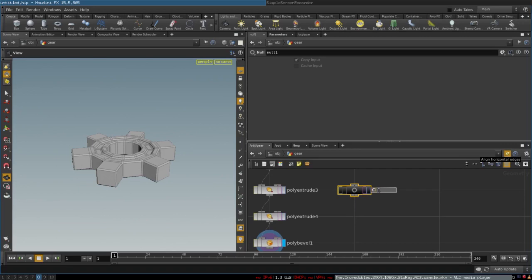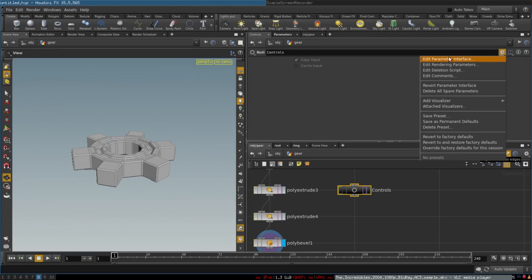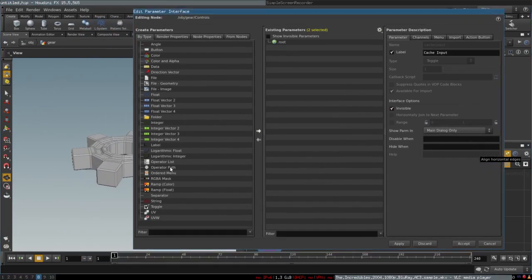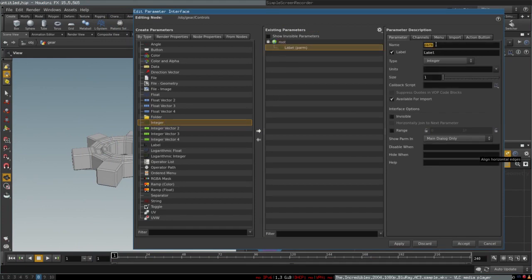We will name this node 'controls', then go to the menu and select 'Edit Parameter Interface' to edit its parameters. It has a couple of default parameters which we will make invisible. Now we will create a bunch of parameters to control different aspects of the gear. First, we will create an integer parameter — which contains whole numbers — and call it 'number of teeth'. We will select the Range parameter and set it from 5 to 15.